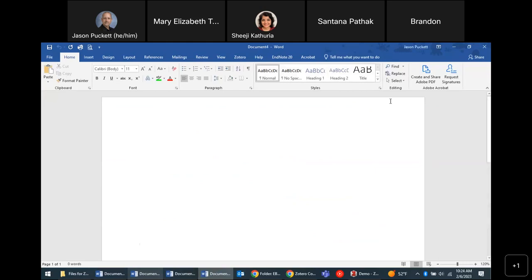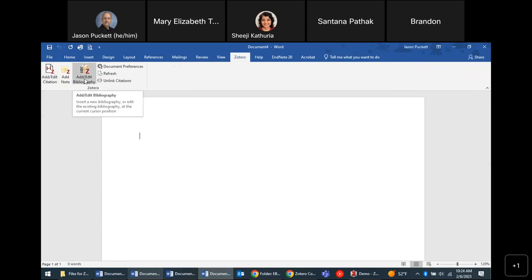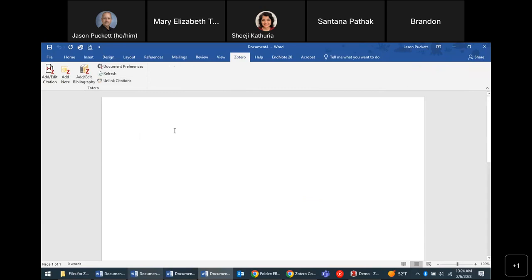When I install Zotero on my computer, it adds a Zotero toolbar to Word. Most of the time you'll only need two buttons on this toolbar: 'Add Citation' and 'Add Bibliography' — that's what you'll need 99% of the time.